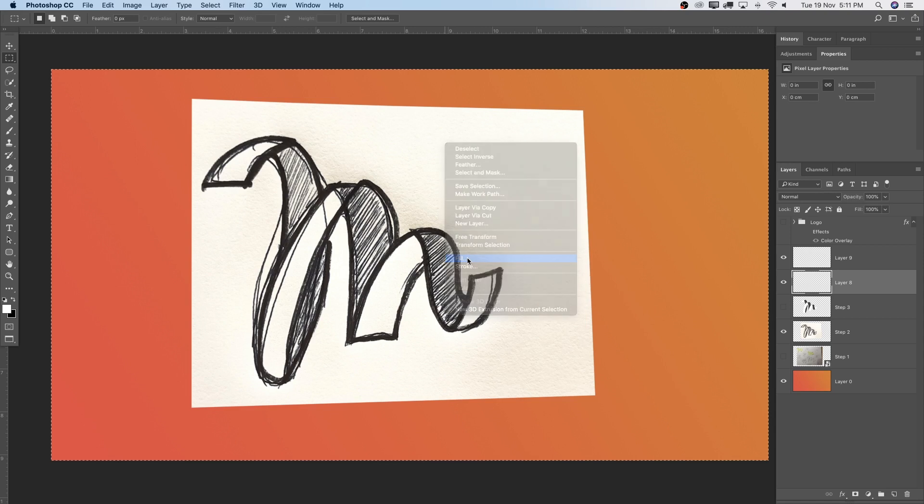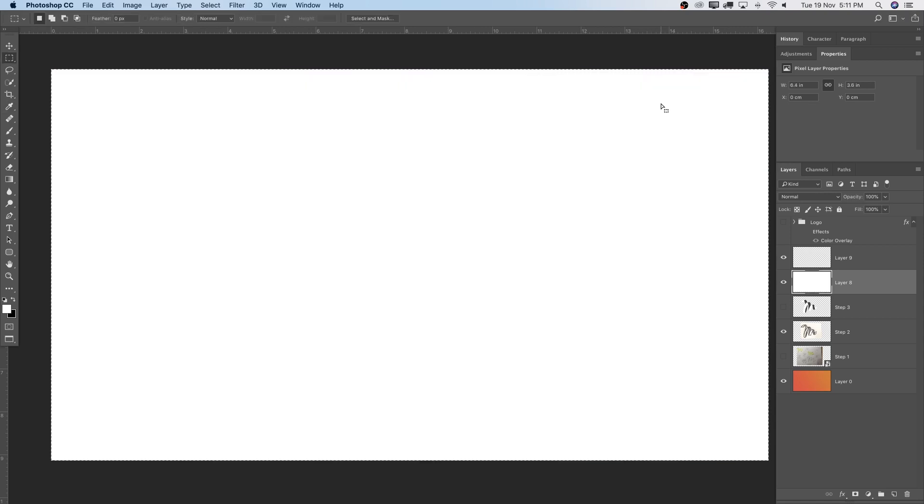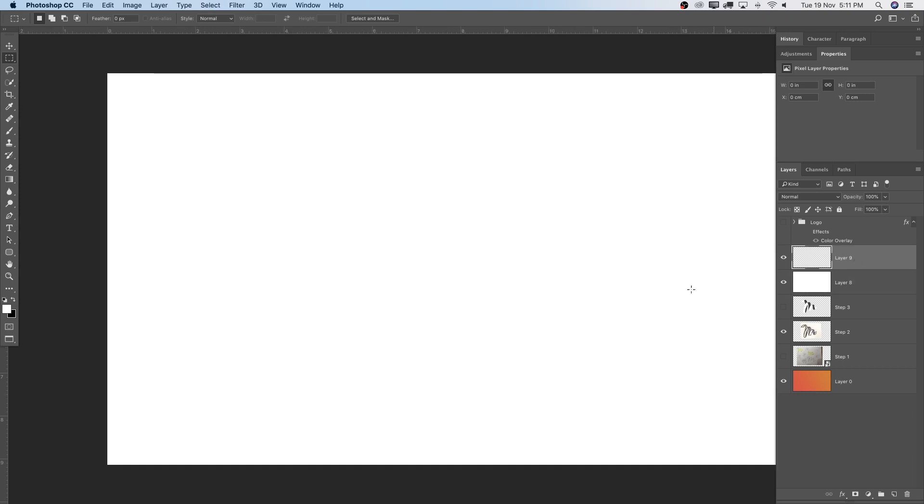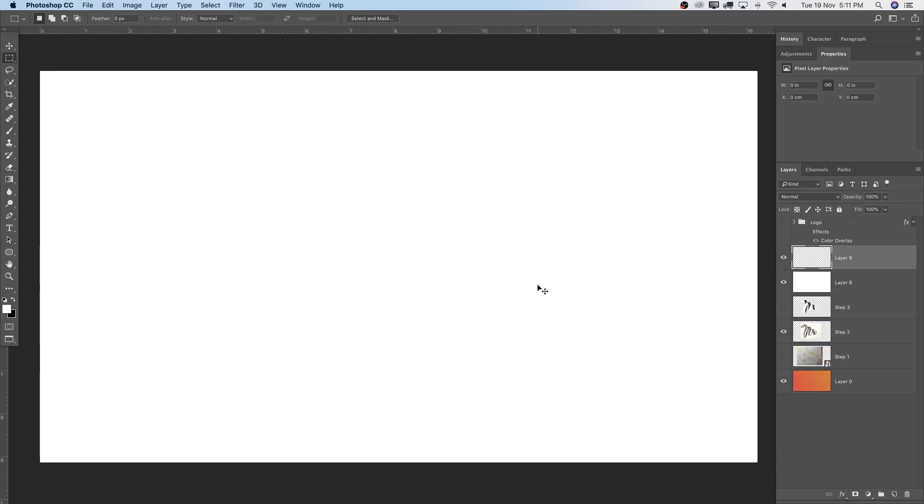So Command-A, select the whole canvas. Hit right-click and say Fill here just with white. Command-D, get out of the selection. Again, Windows users, please press Ctrl.